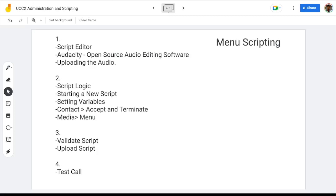We created a couple of prompts and uploaded them to the UCCX. We implemented the menu scripting IVR and tested the working of the same.